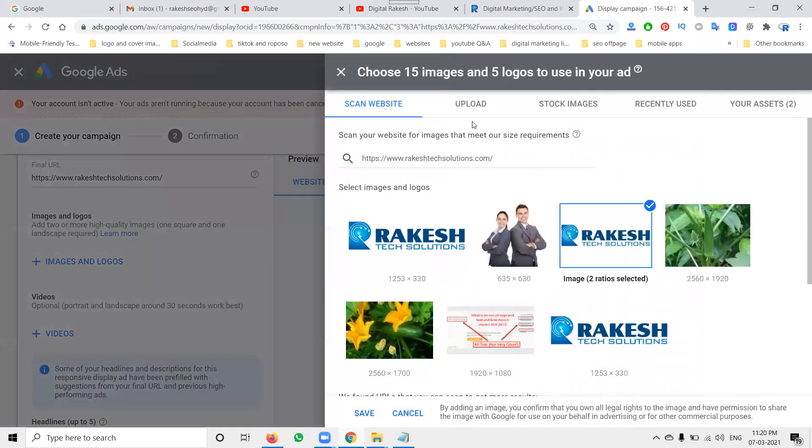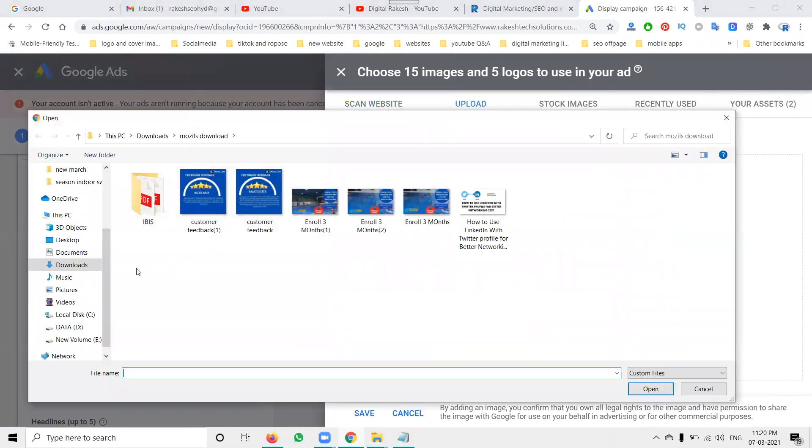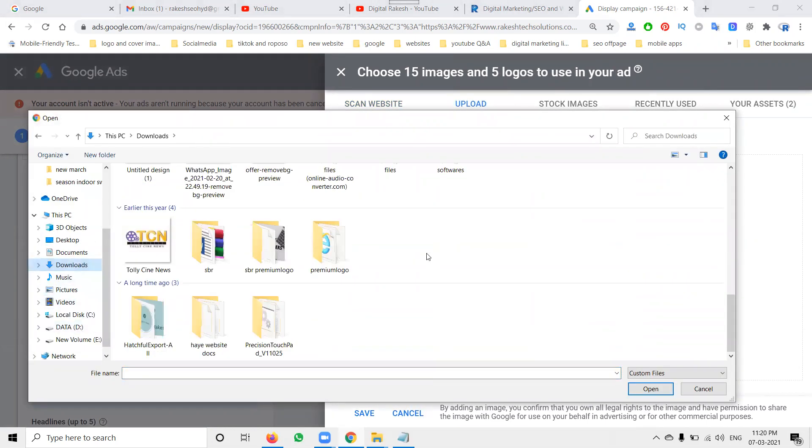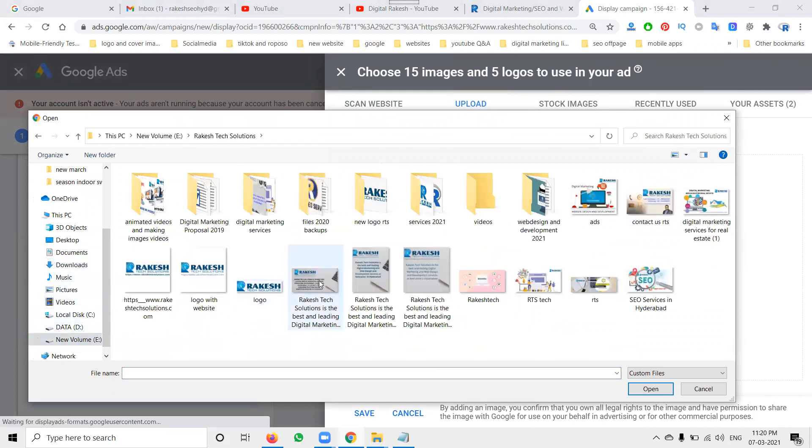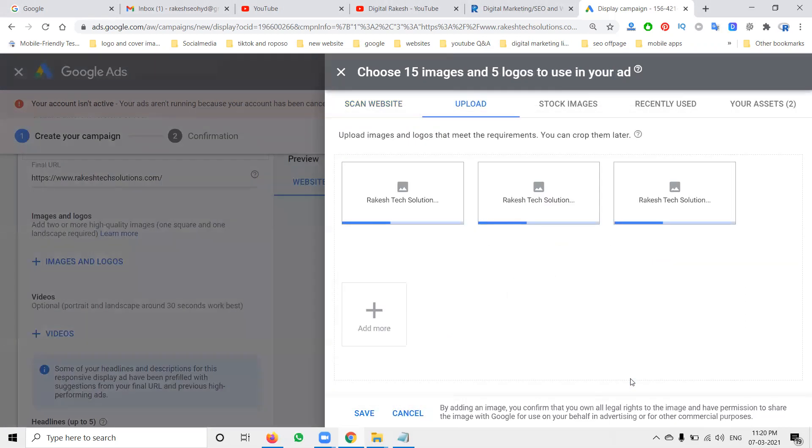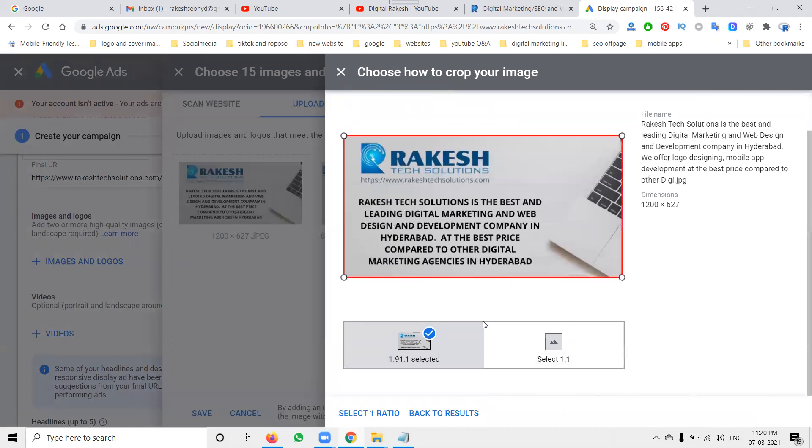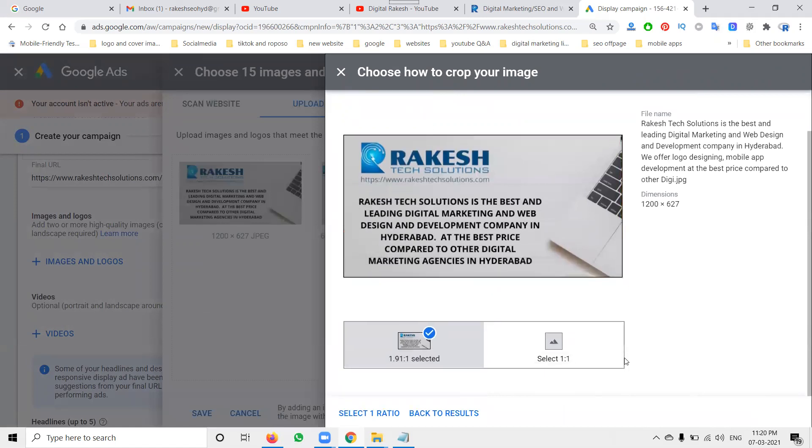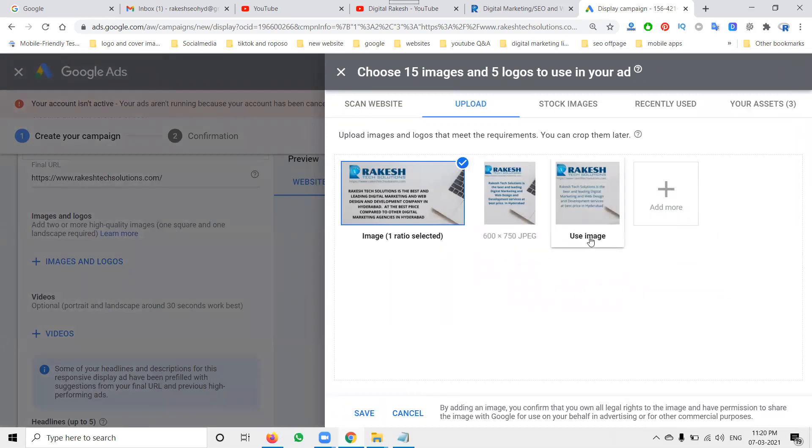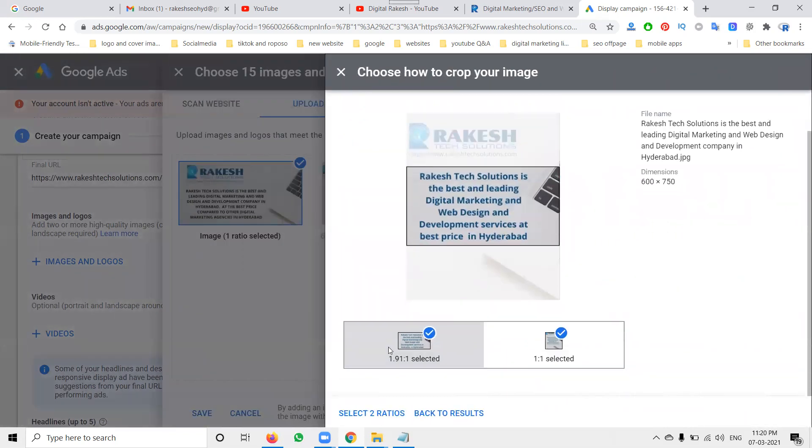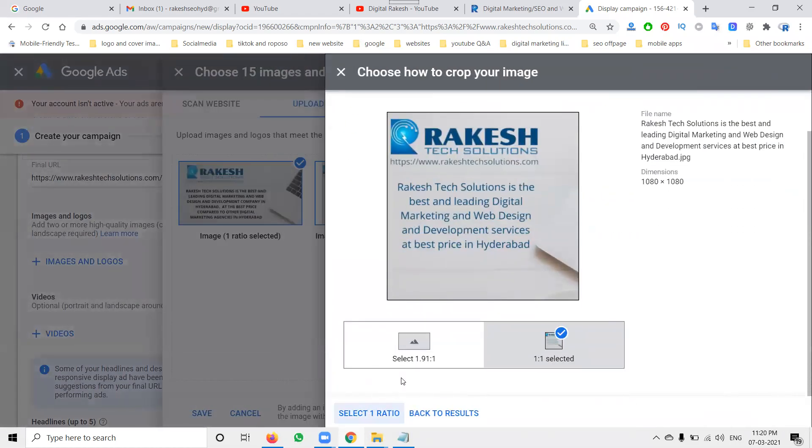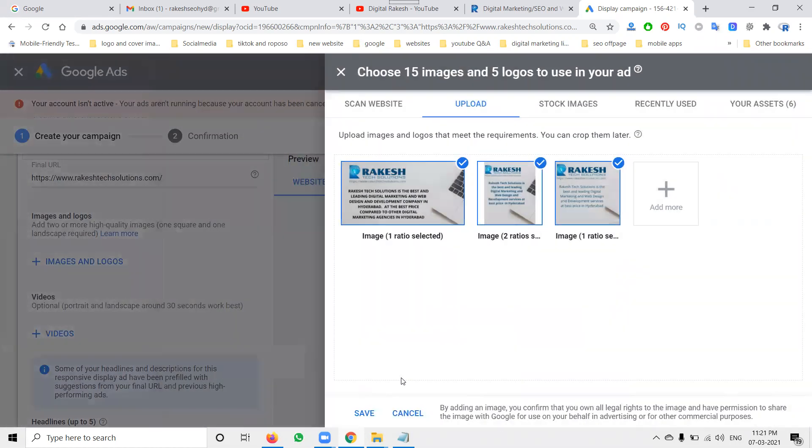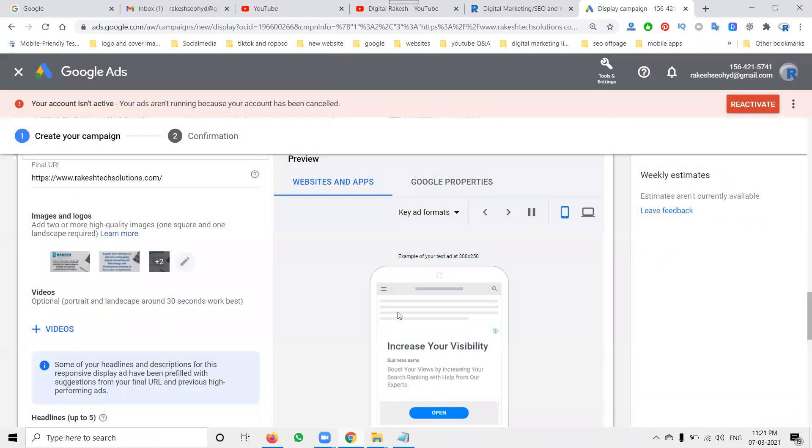So ratio not selected, simple go for it. What are the designs you have, select it. Particular size 1 is to 2, 1.91 is to 1 and the sizes will be 600 by 750 here, 1080 by 1080 here. The two will be selected and they will be selected, will be one ratio. Everything done, save it.